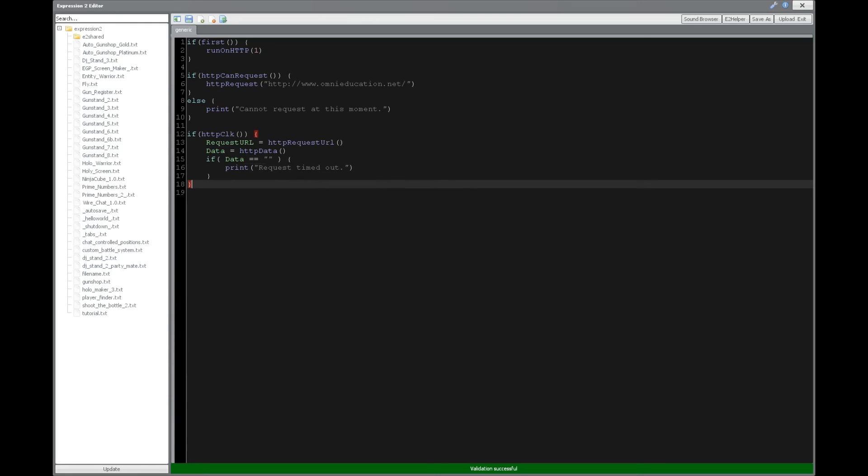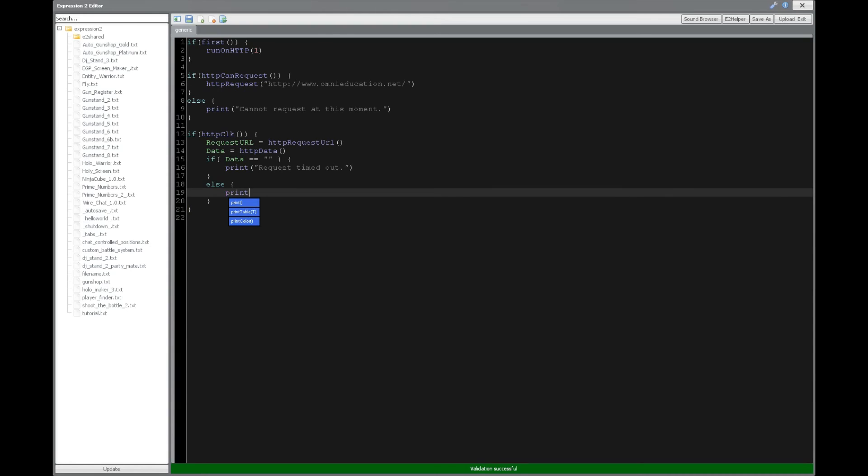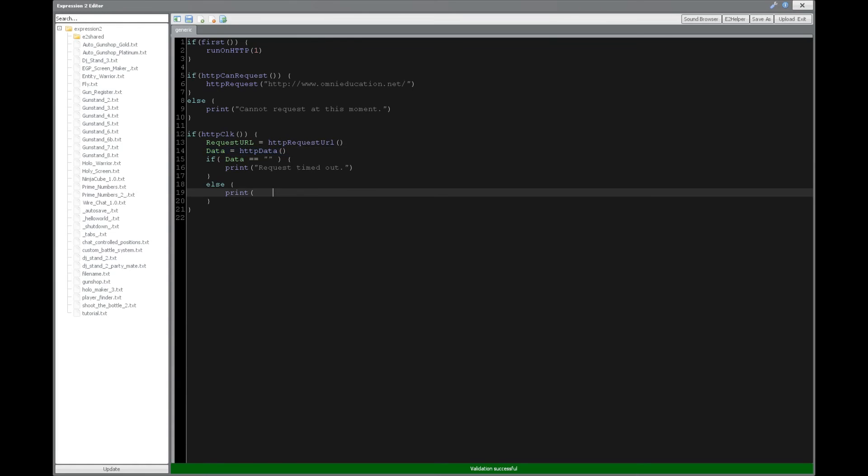All right. Now, if it did not time out and everything is looking good, then let's just say we want to print the data. Note that the data is going to be a lot of information, and we're not actually going to be able to print it in one string of text. So there's an alternate solution, but for right now, I just want to show you what it looks like. So we're going to say request URL, and then we're going to say colon and data.